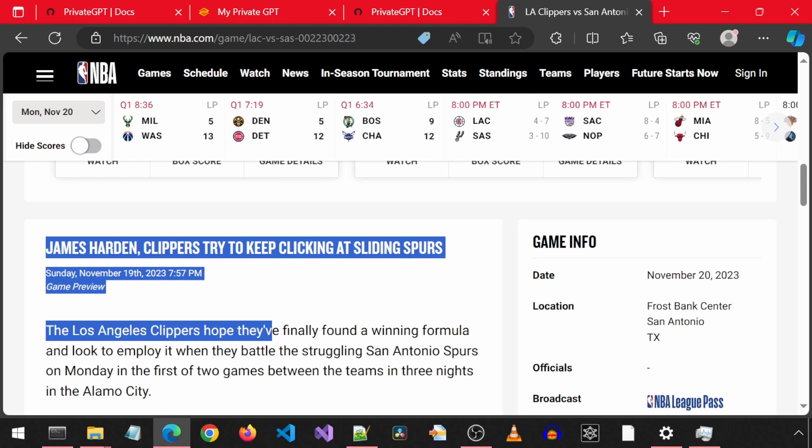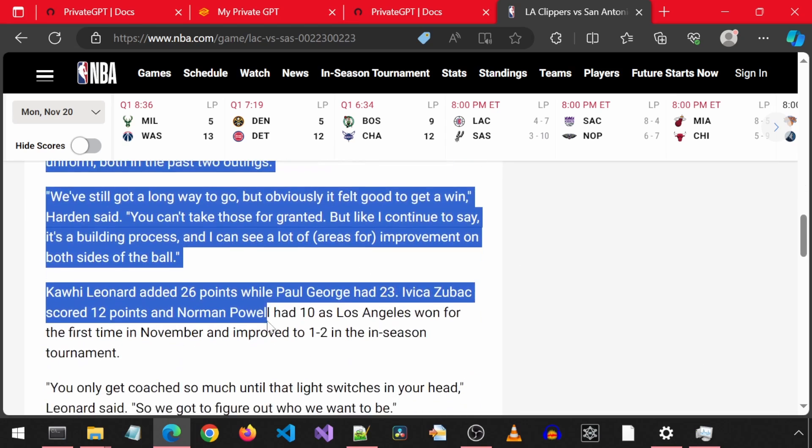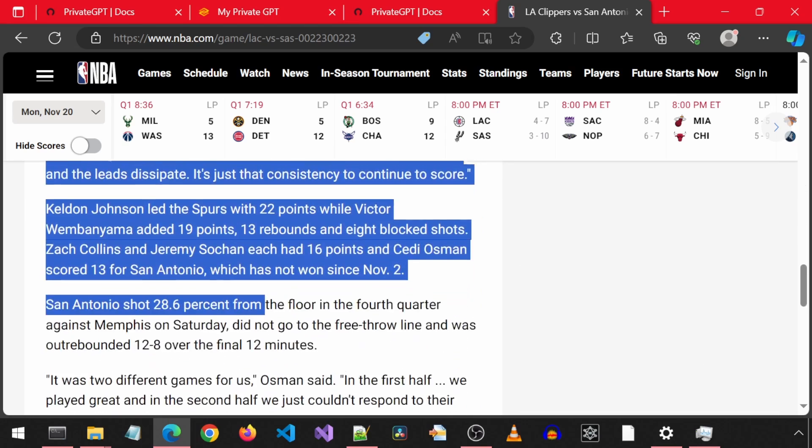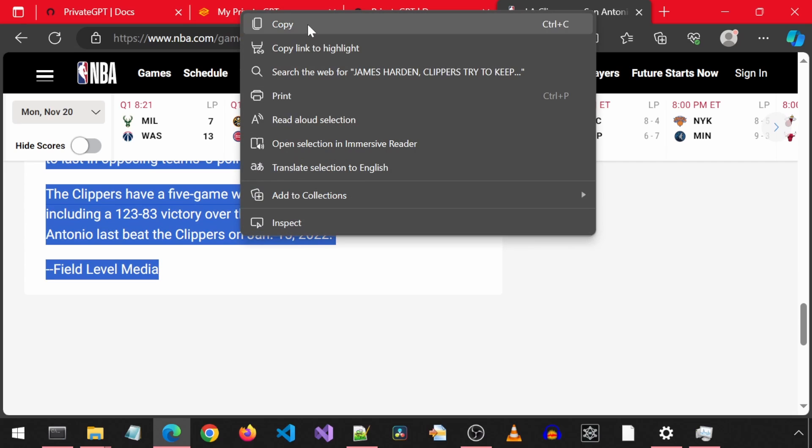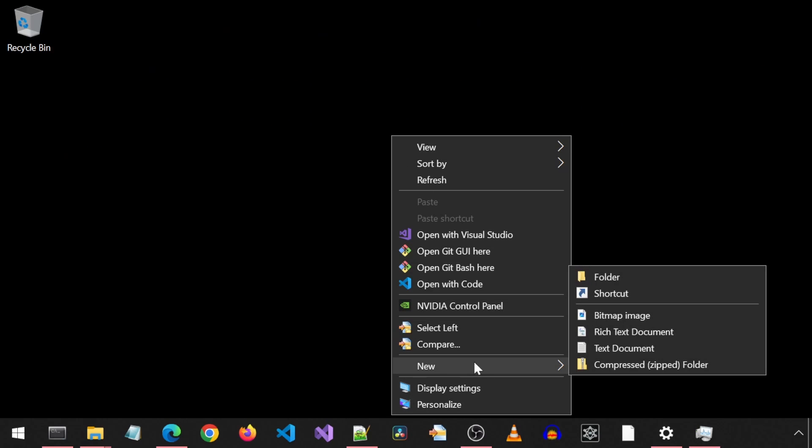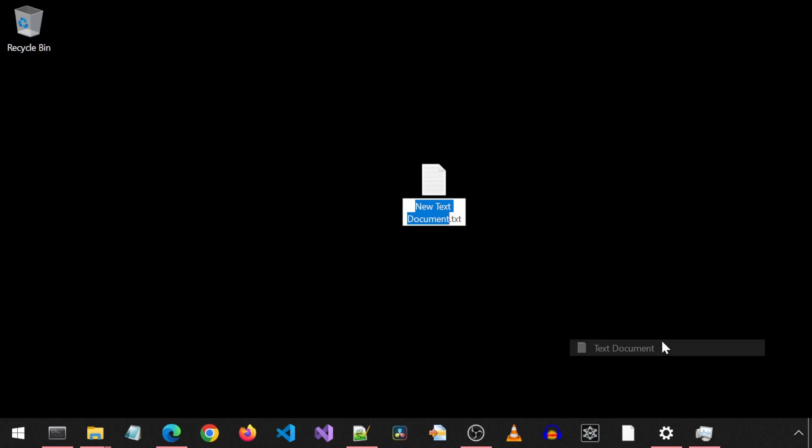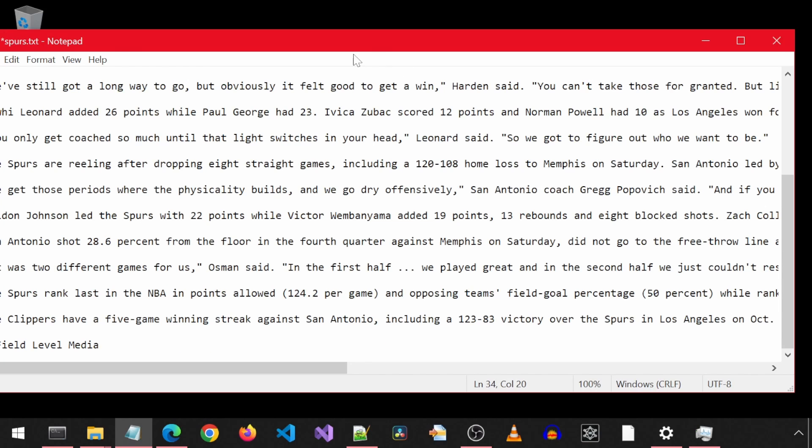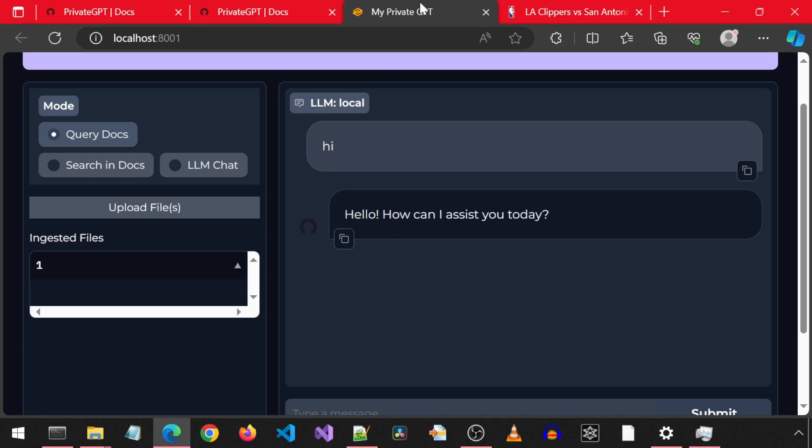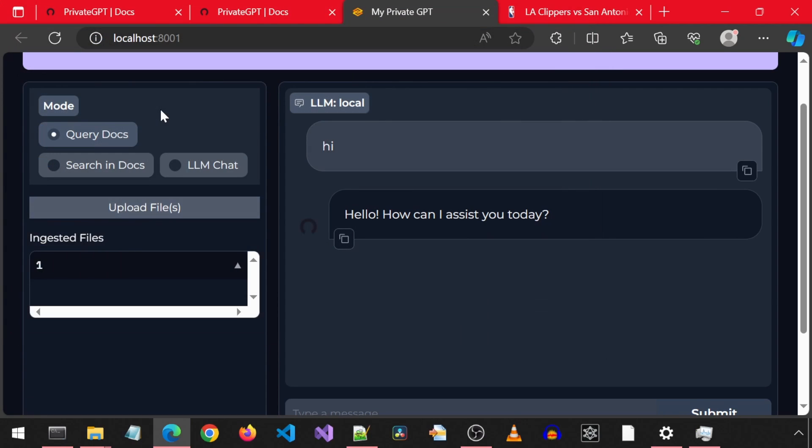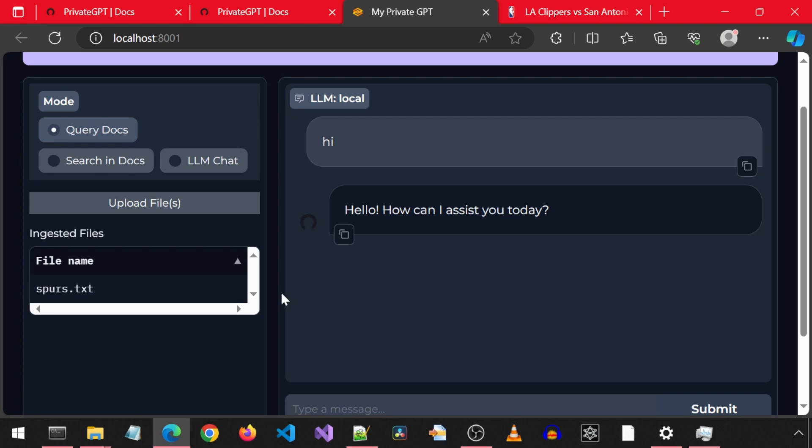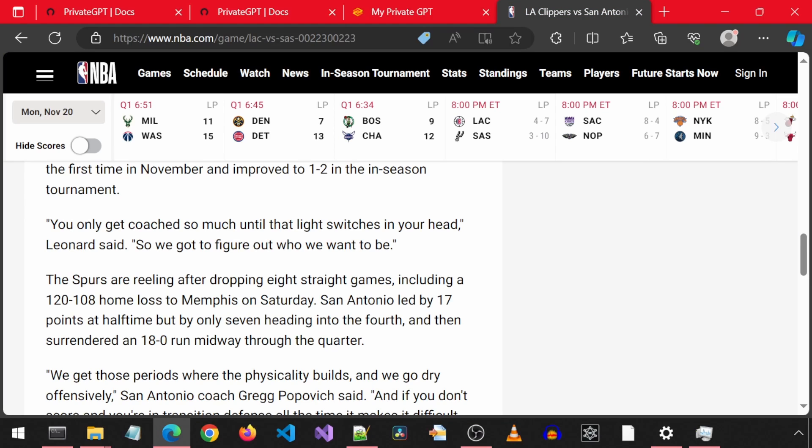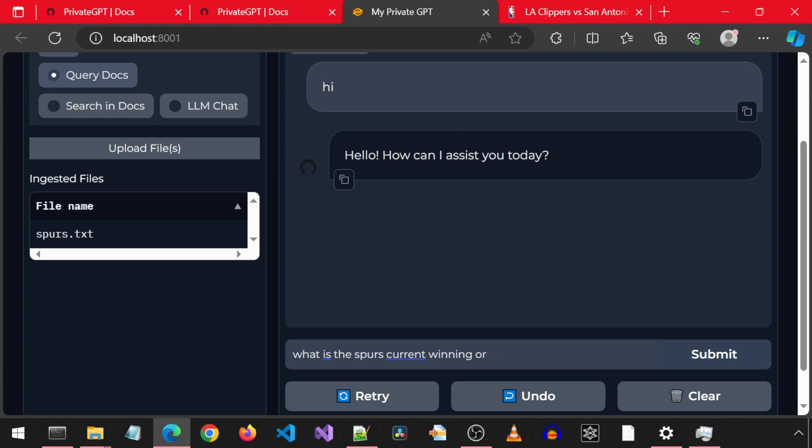I am going to copy the text of this article from the NBA website and save it as a text file, and then upload it to the local private GPT and ask it questions about it using the local LLM. I will save the text file on the desktop. Then let's go to the private GPT web UI and click Upload Files. I will select that file I just created. This article says the Spurs are on an eight-game losing streak. It mentions dropping eight straight games.